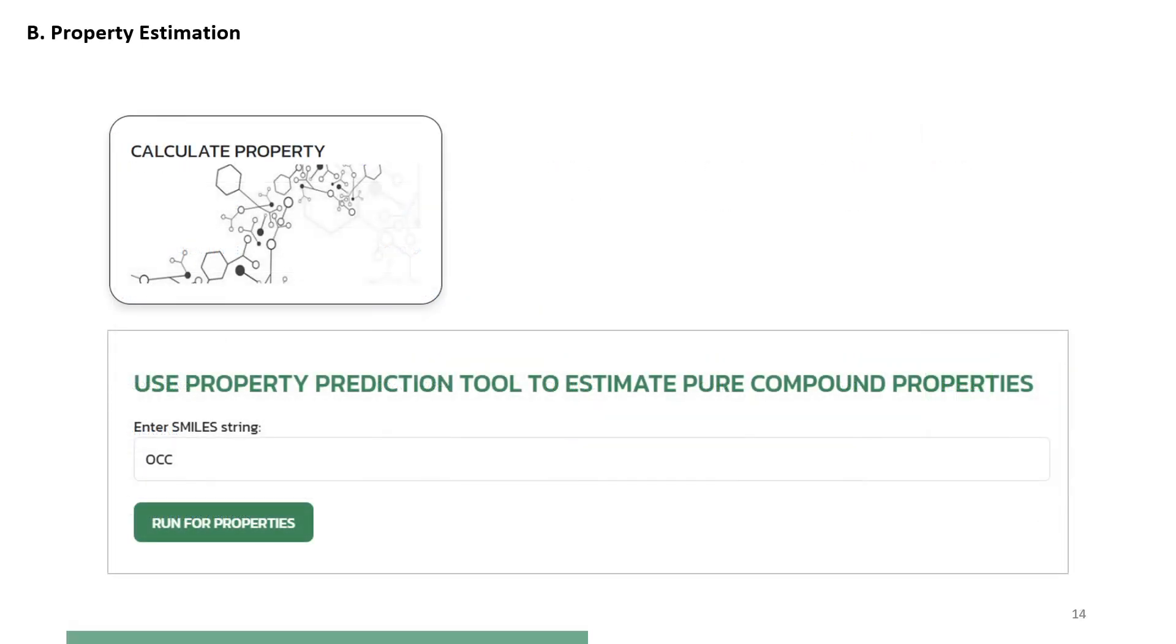Option 2: Calculate property. Here, the user needs to give the SMILES notation of the compound of interest and then click on Run for properties.